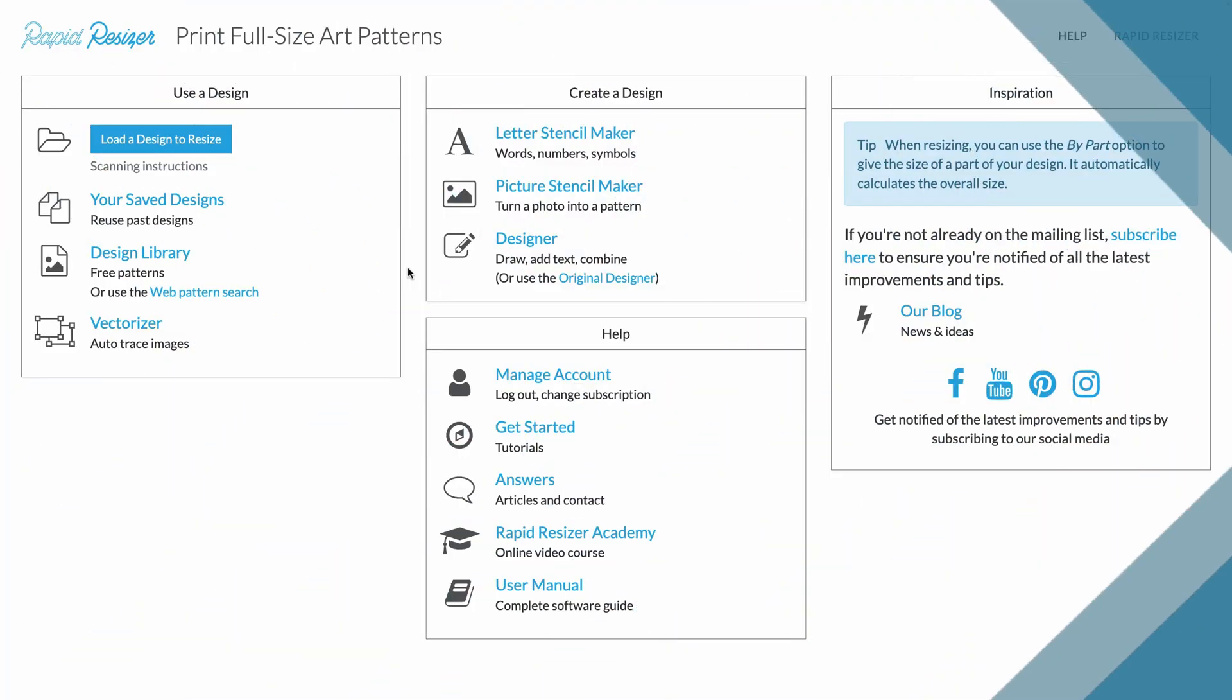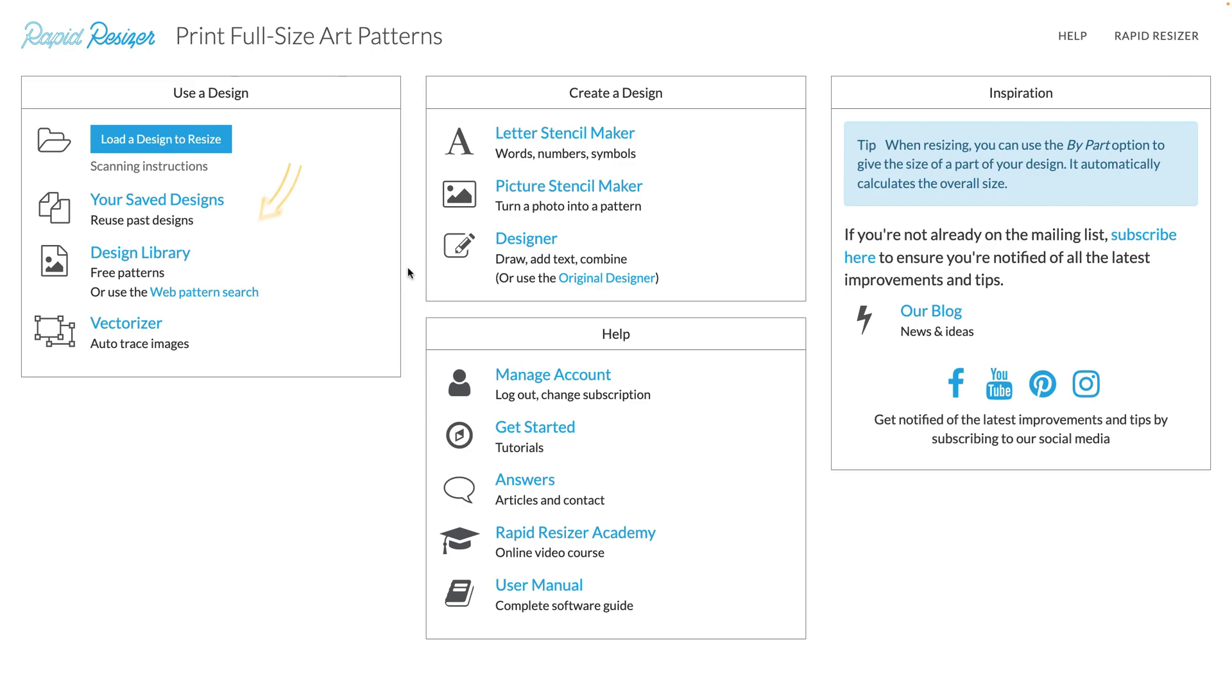Hello everyone, welcome back to another Rapid Resizer tutorial. Today we are going to take a closer look at our design library.